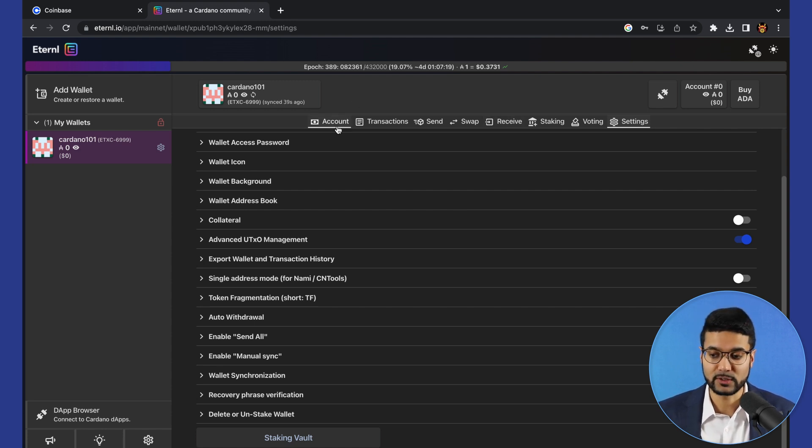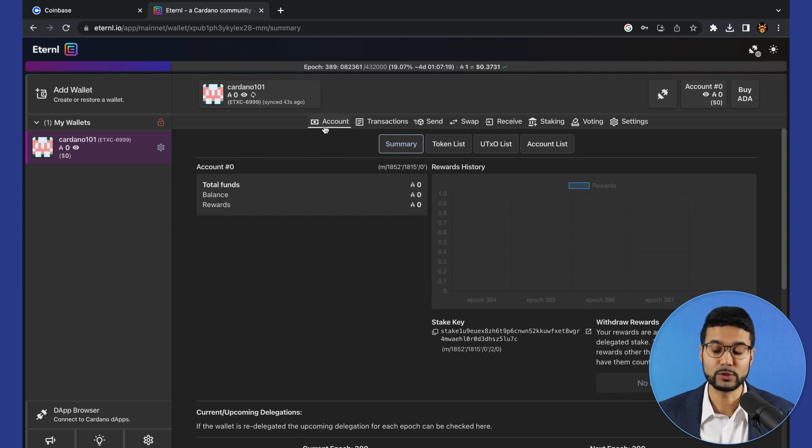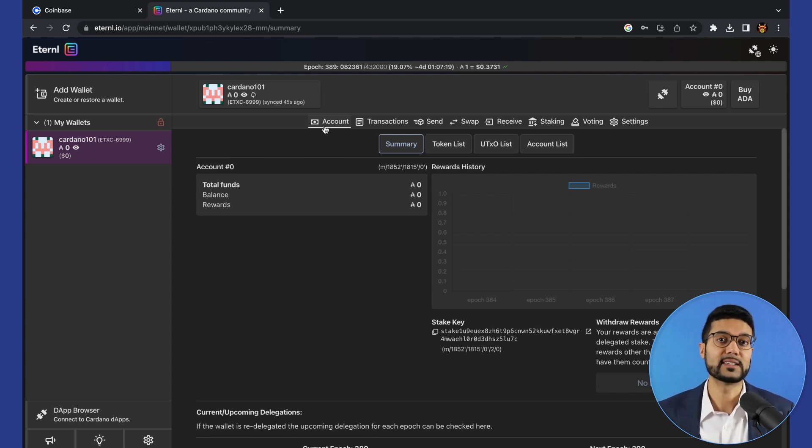But first things first, now that we've gone through an overview of the user interface, we need to go ahead and send this wallet some ADA.